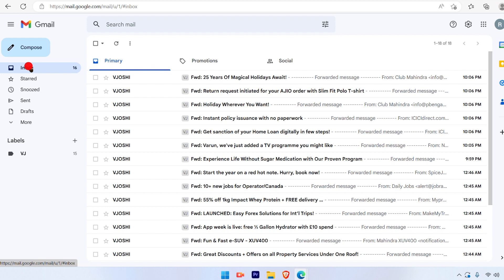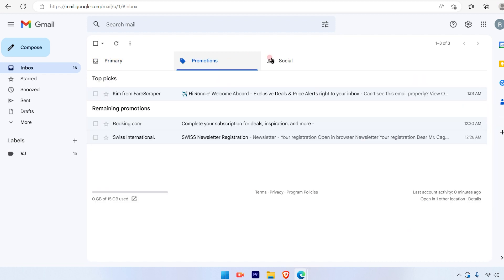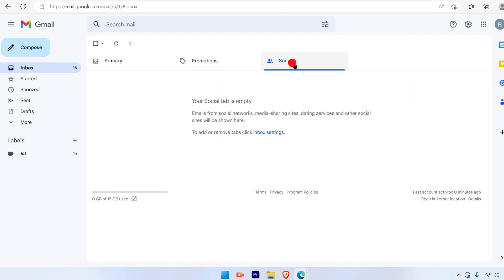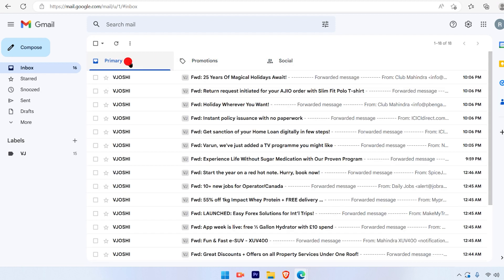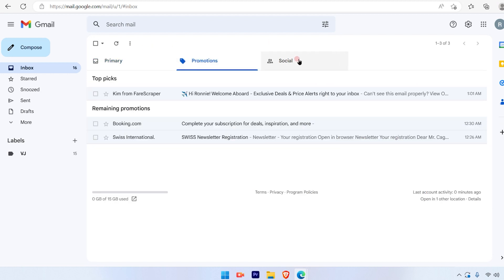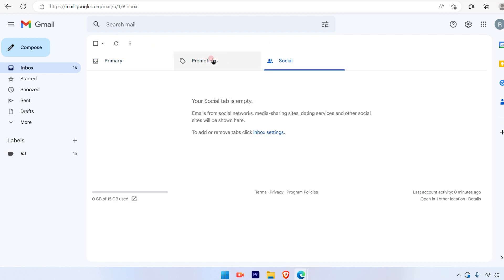In that, you will find three sub-options: primary, promotions, and social. You will receive emails from your primary section, the promotion section, and social section.